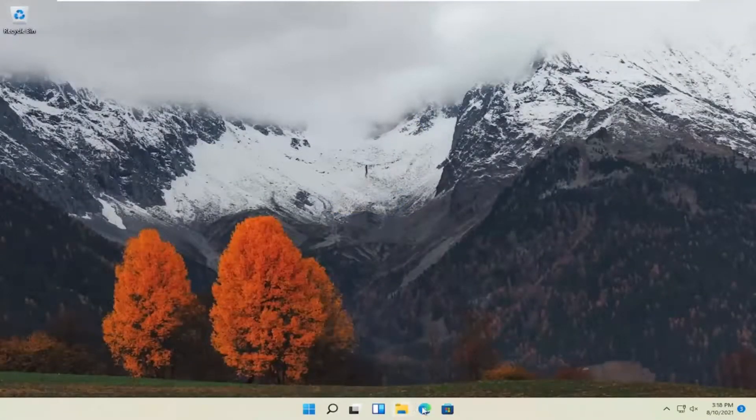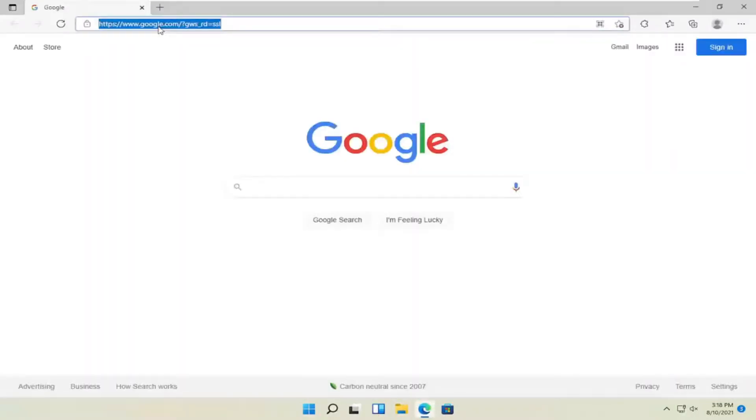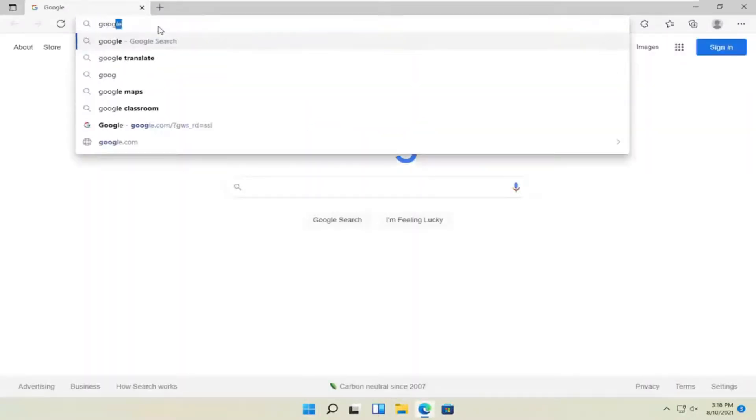And now that we're back into Windows, open up a web browser. Doesn't matter which one, but you want to go search for Google Chrome.